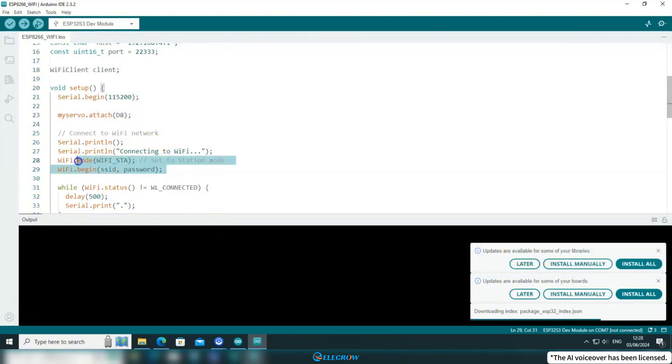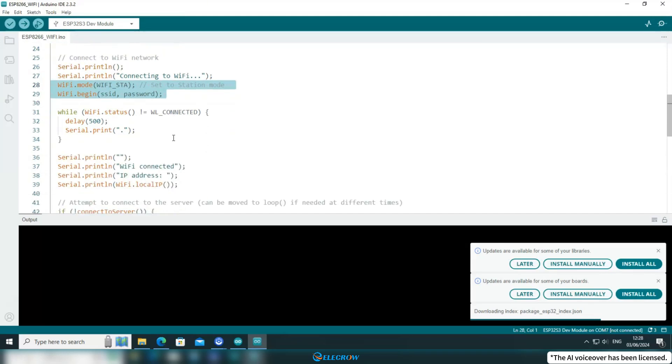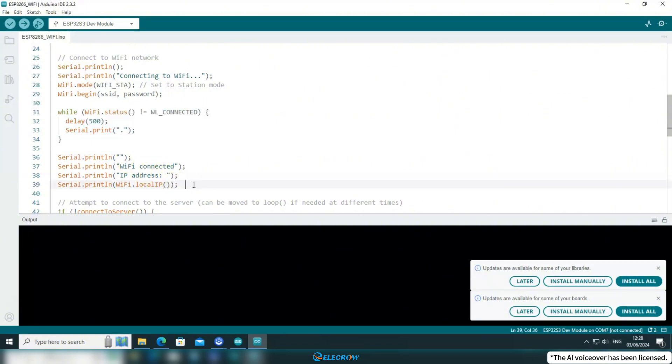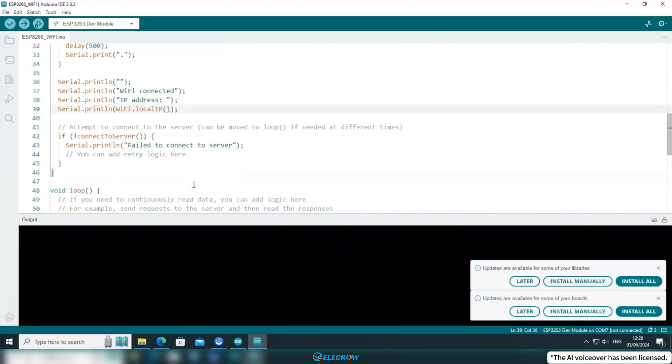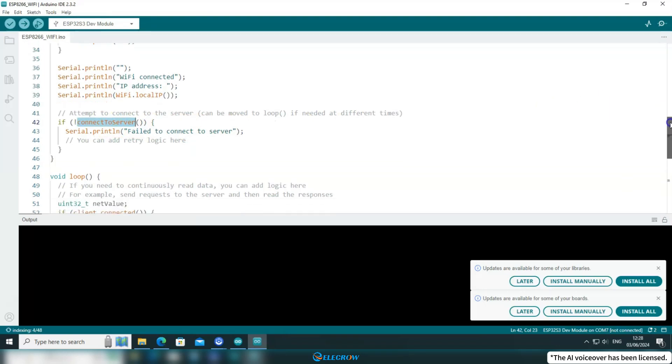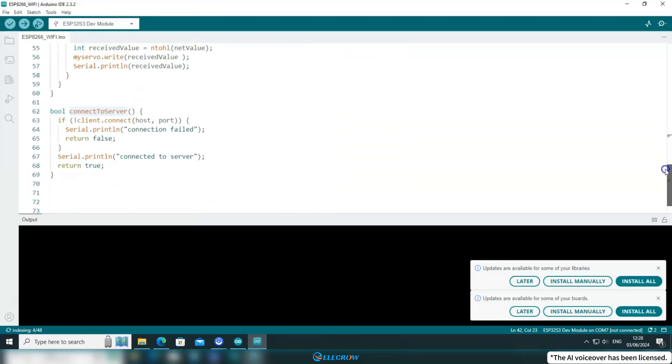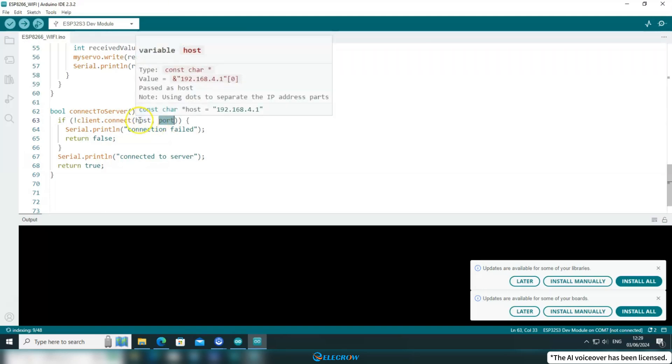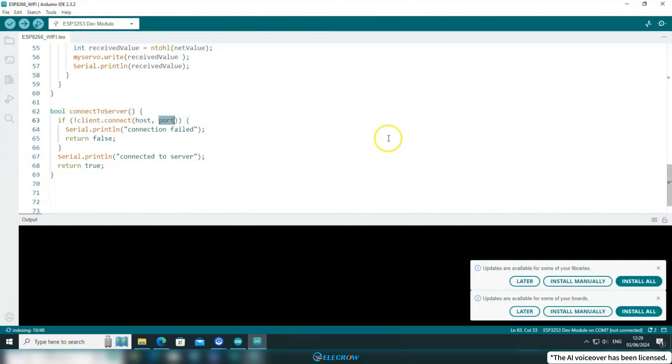Next, set the WiFi function of the ESP8266 to STA mode and connect to the access point created by CrowPanel. Use a while loop to continuously attempt the connection until a successful connection is established. Once the WiFi connection is established, the ESP8266 and CrowPanel will be within the same local area network (LAN), allowing the ESP8266 to initiate a connection to a specified IP address within the LAN. The host and port to connect to would be the fixed IP address specified in the CrowPanel code and the port it is listening on.